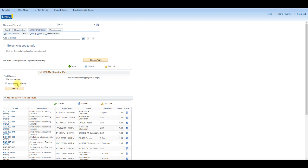If you are already enrolled in undergraduate courses, your current enrollments will appear on your advisement report as in progress and will be preloaded into the Visual Schedule Builder. From there, you can add and remove courses as you want to, or you can start from scratch.